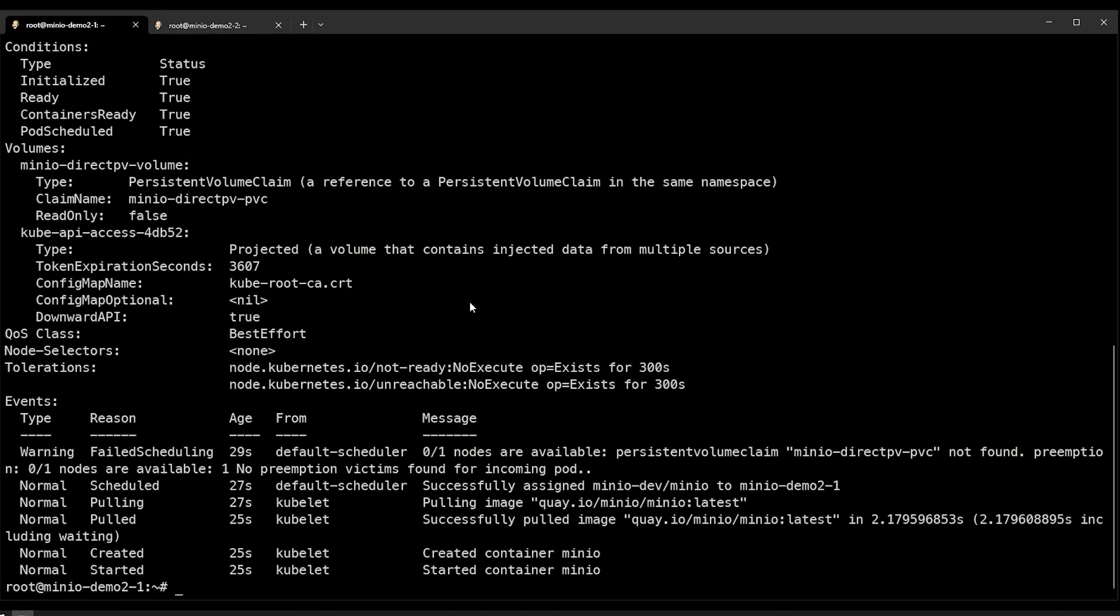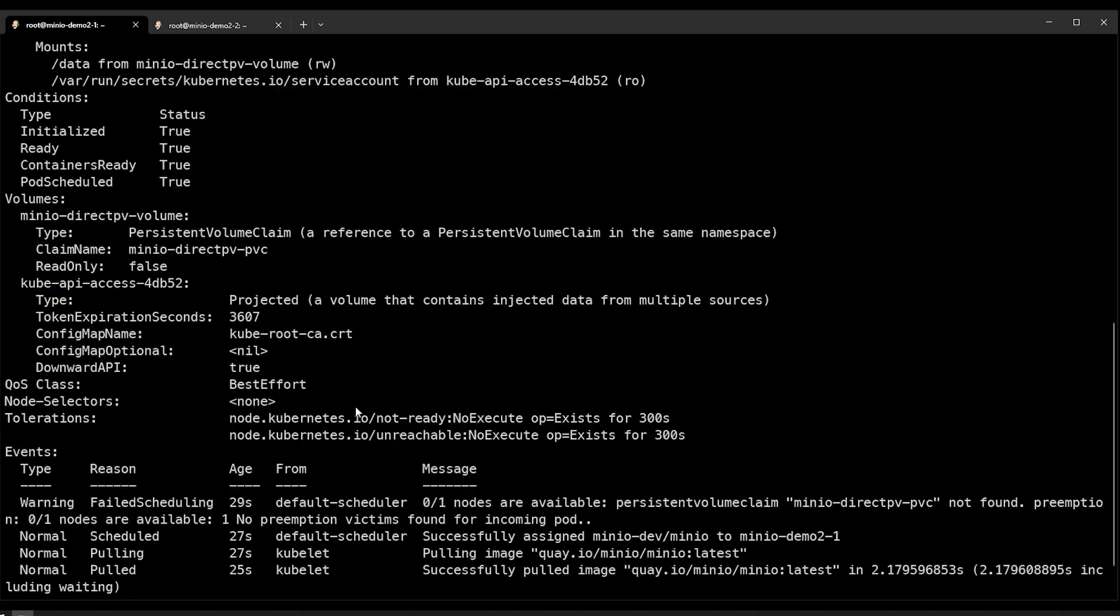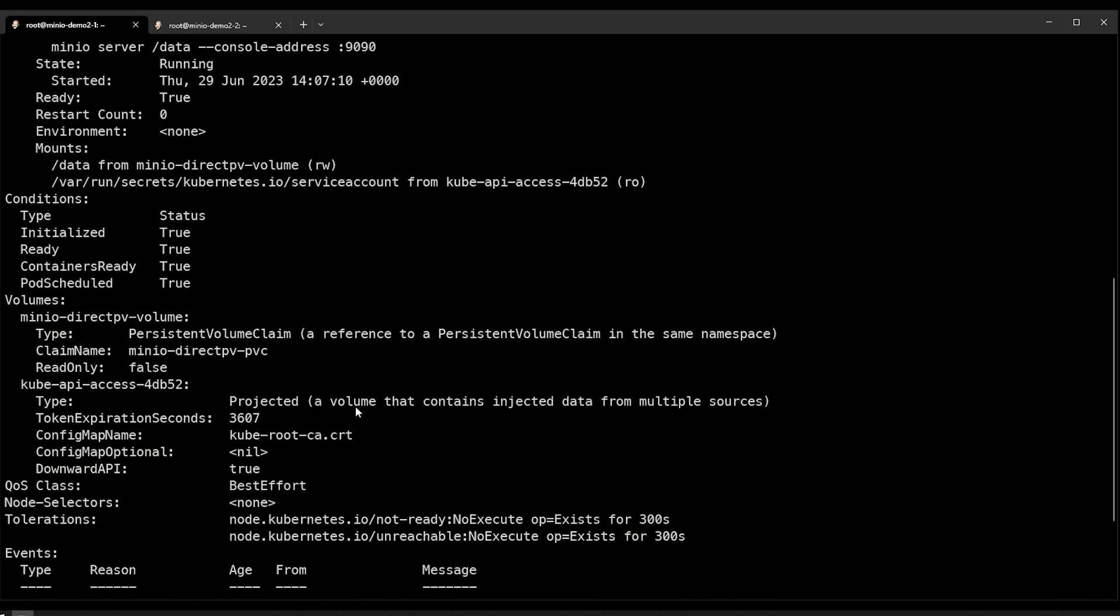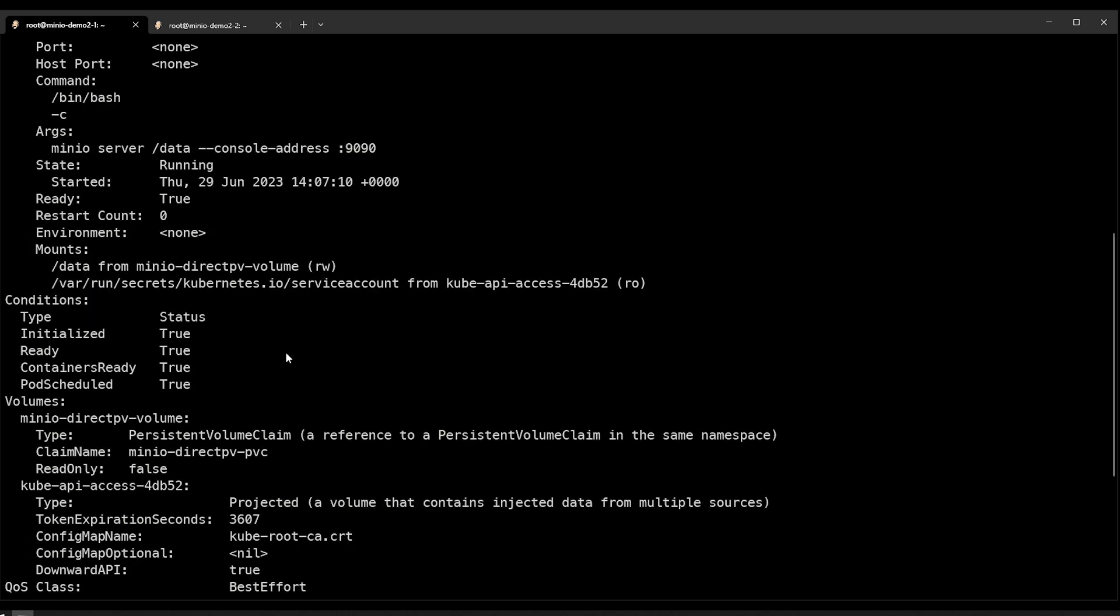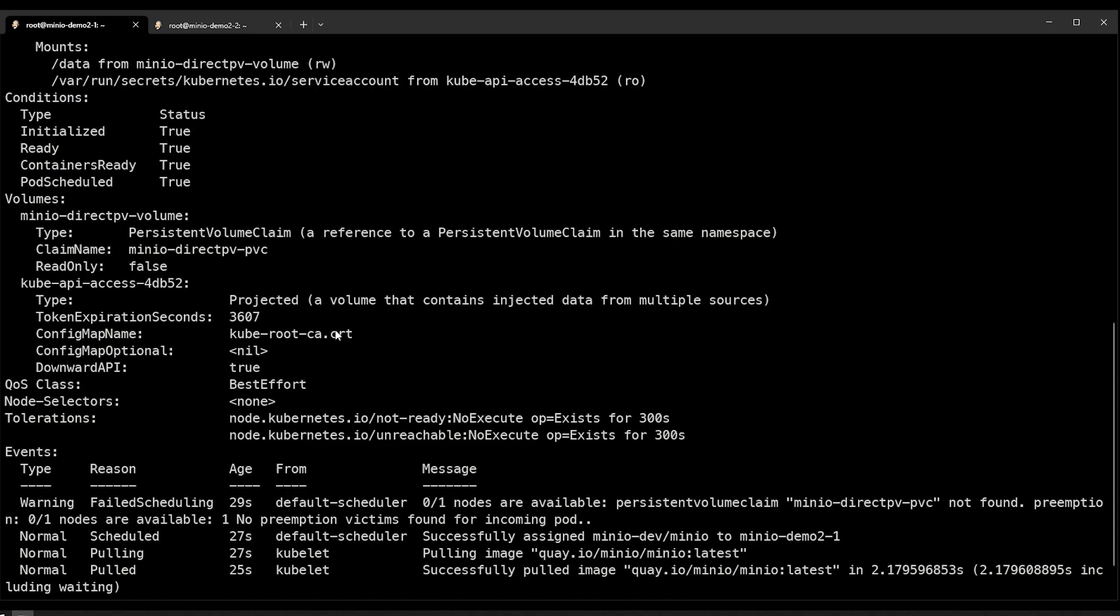You can see here that the pod started successfully and it is running on our node. And you can also see that it's pulling in data from that directpv volume that we mentioned here. And it's linked to that.